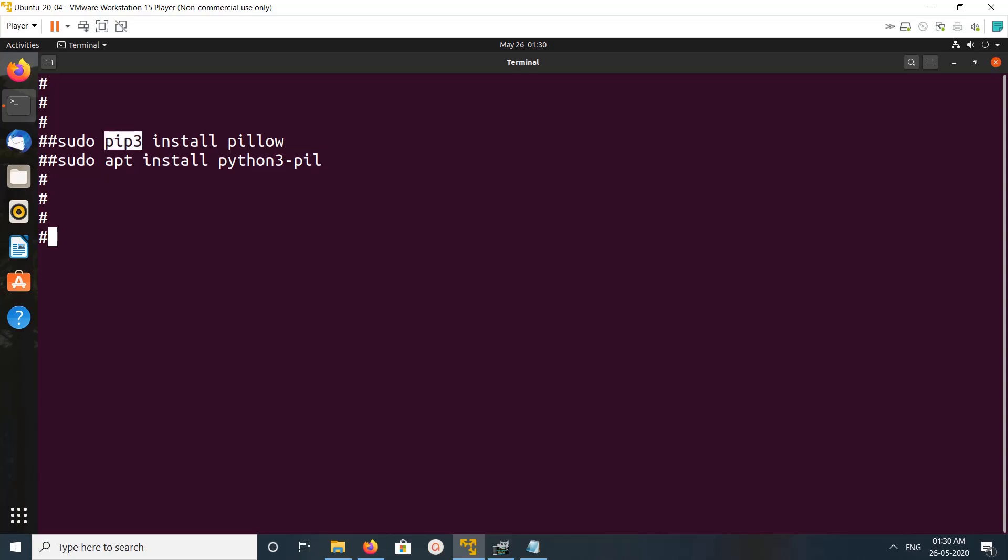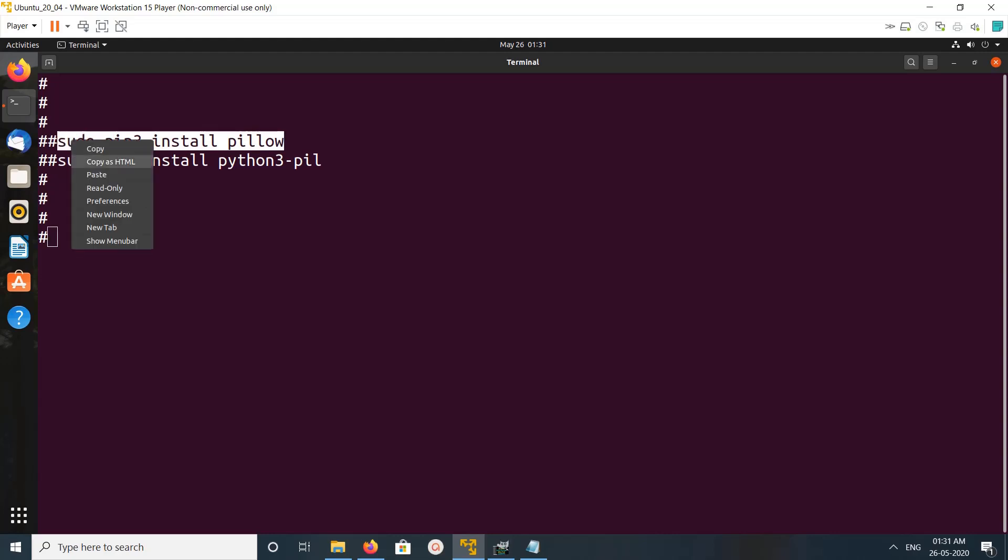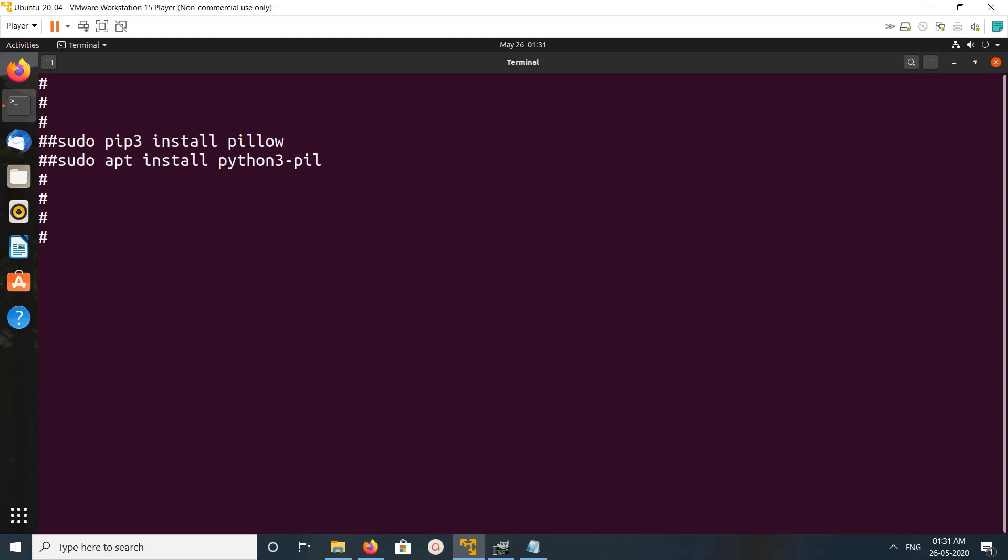In this command we are using pip3 package manager to install Pillow. Here I am using Ubuntu's apt package manager to install Pillow. Let me try with this because this command will work on all operating systems, while apt is only for Ubuntu.